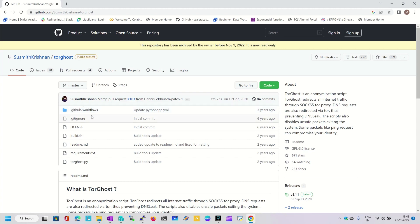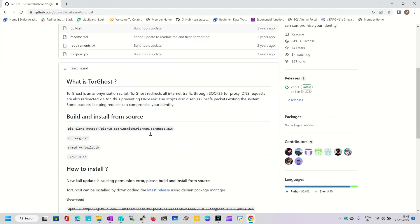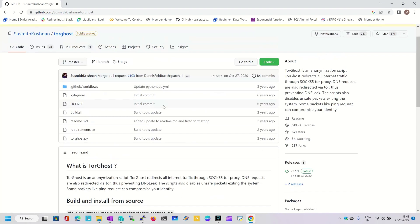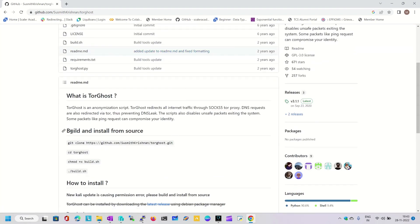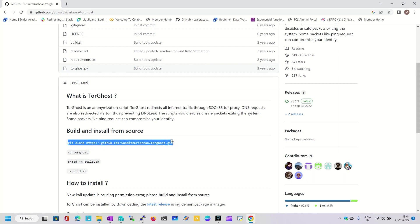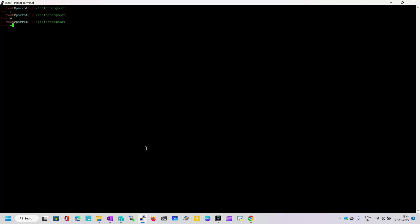Let's get started. Here you can see first we need to clone this directory. There are different ways we can install this utility, but I am going to follow the procedure mentioned on the GitHub webpage — build and install from source. I am going to use that URL to clone it directly into my system. This is my current working directory.